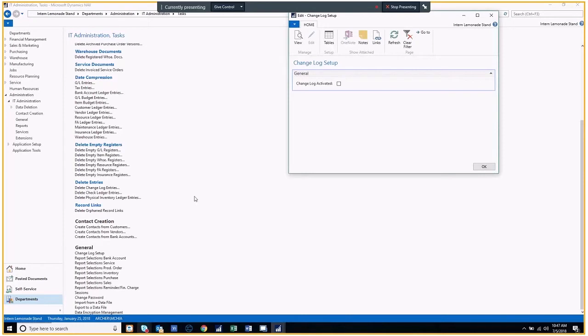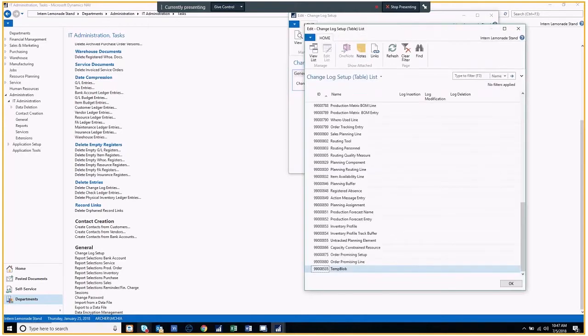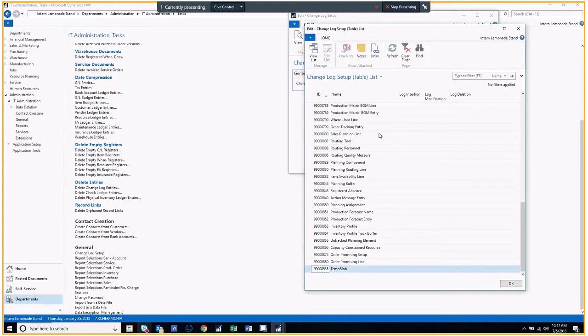Now, what you want to do is check this box to activate the change log. Once you've done that, click on Tables in the upper navigation bar. This is where you can view the change log setup table list. You would want to select which tables you want to activate in the change log.